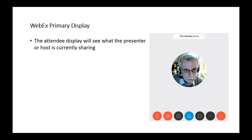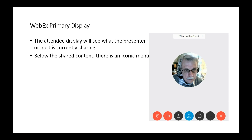Now let's examine the primary display for WebEx. As an attendee, you'll see a section that shows what the presenter or host is currently sharing. Below that shared content area, there's an iconic menu. That menu displays an icon for the microphone. When you click on it and unmute your mic, if you have a microphone on your system, you can communicate verbally and all participants will hear you. If you mute the mic, anything you say will not be heard. The host has the ability to mute or unmute an individual's microphone, but not everyone will have a microphone.